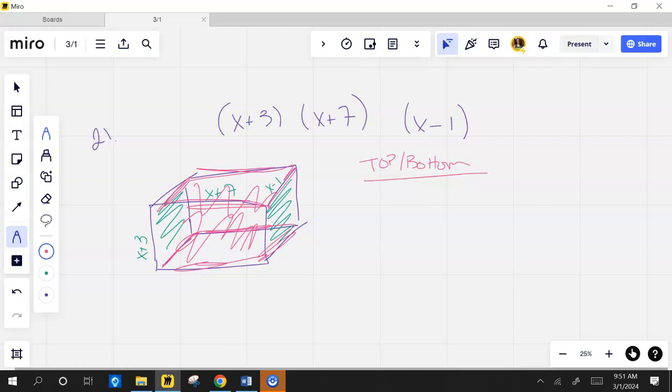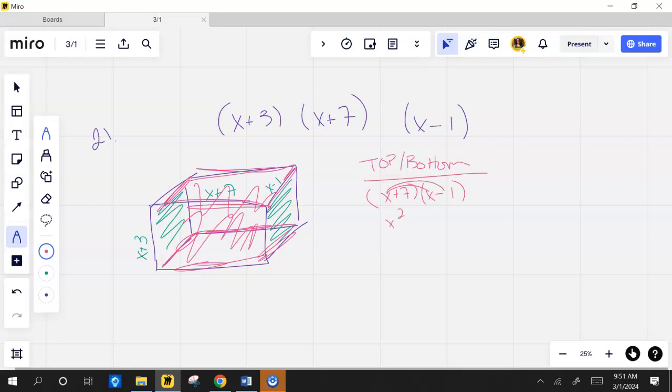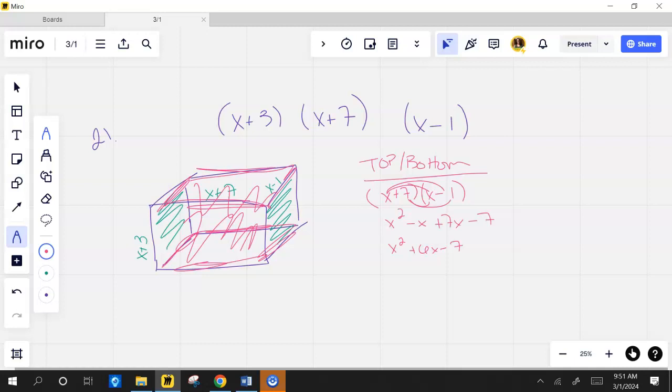Based on what I put up there, it's x plus 7 times x minus 1. So it's x squared minus x plus 7x minus 7, which would be x squared plus 6x minus 7. That's the area of the top and the bottom.